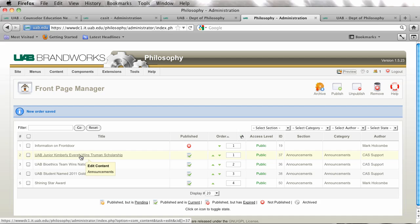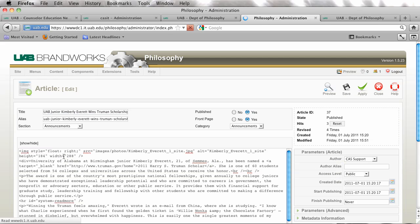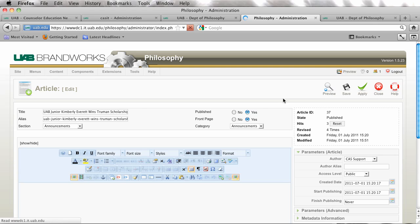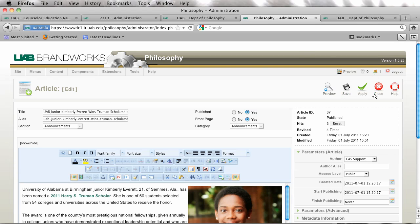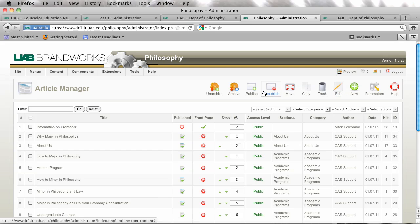If you wanted to take one off of a front page item you would just click here and open it, and you would click front page no and then save it, and that would actually take it off of your front page.